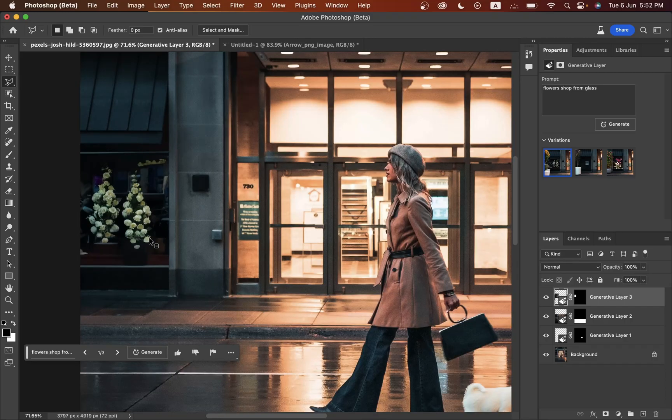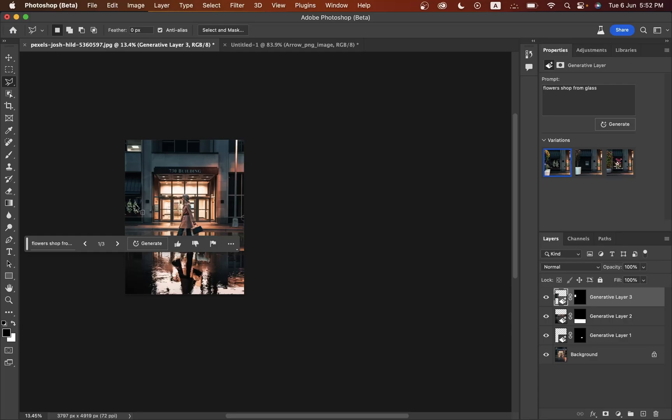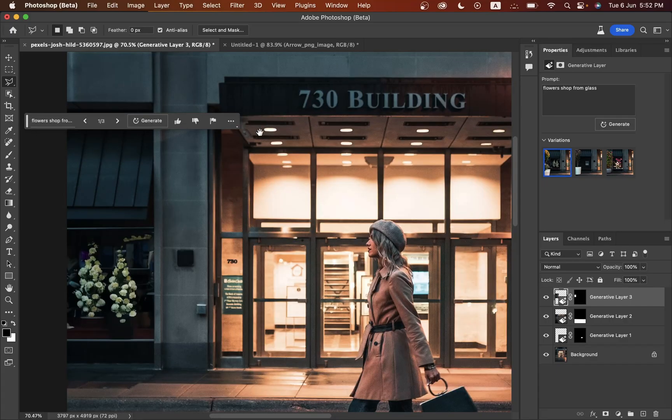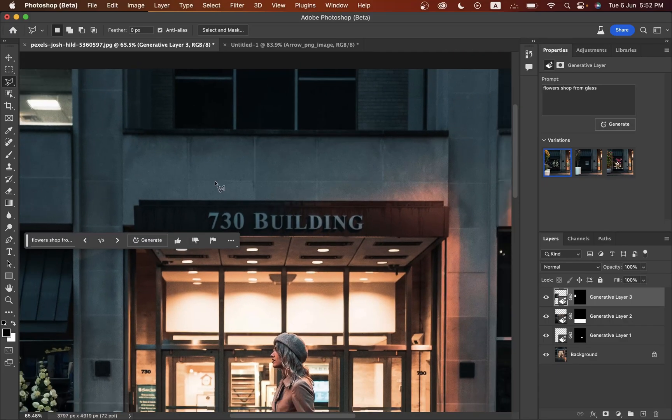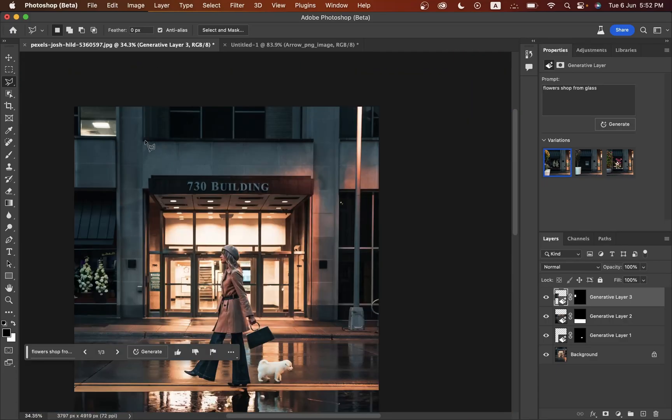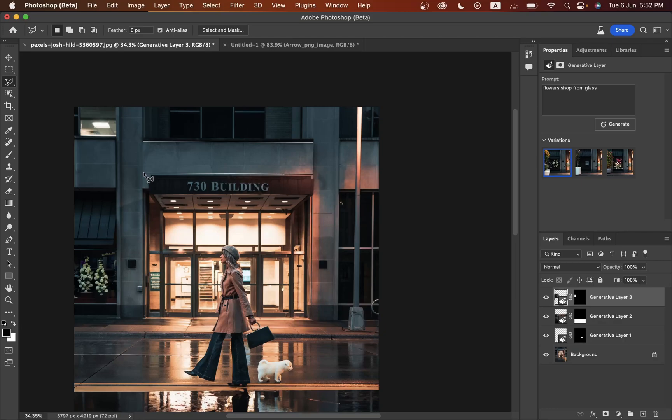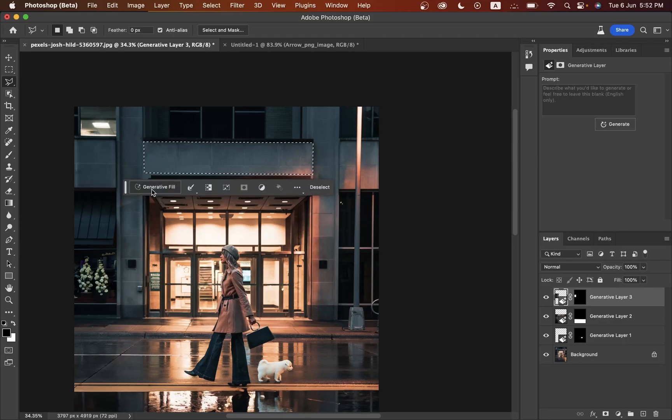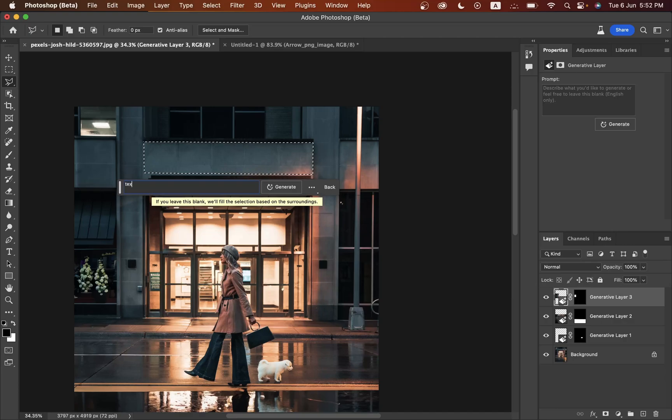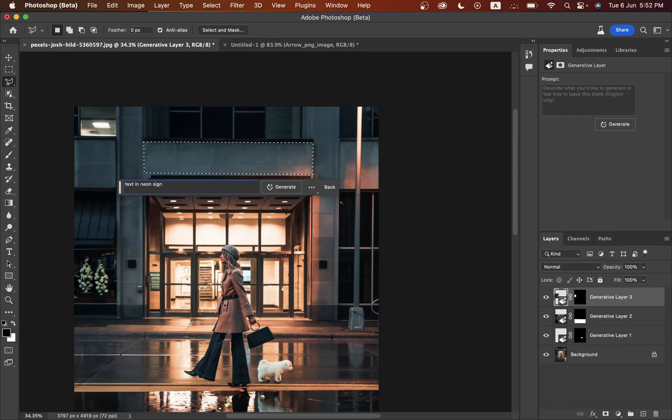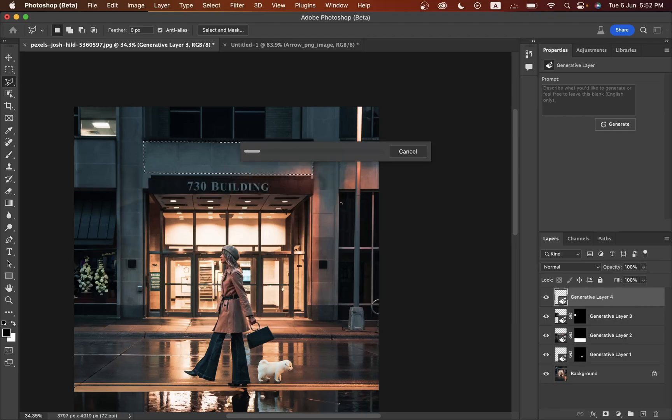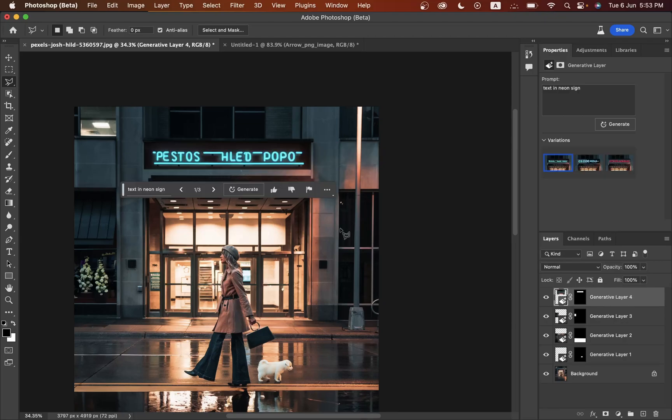Now I want to add a text here, so just select the area. What should I say... 'text in neon sign', maybe. Click on generate. Look at this!